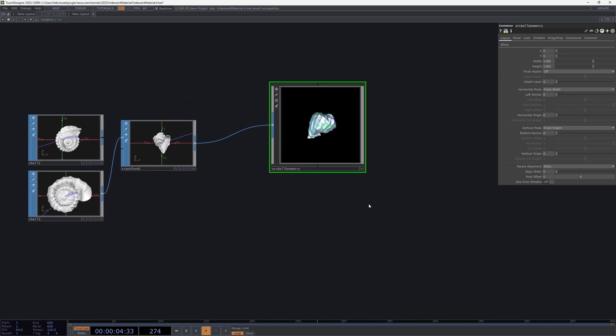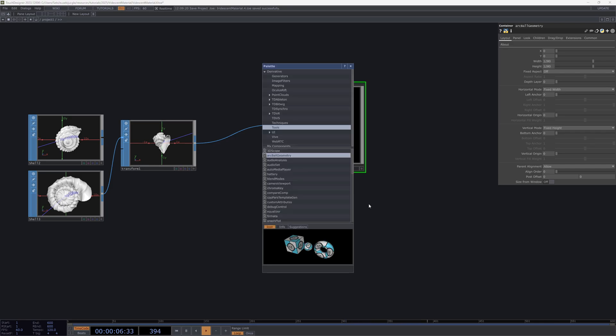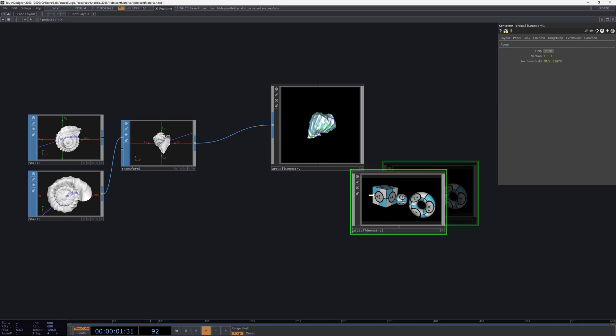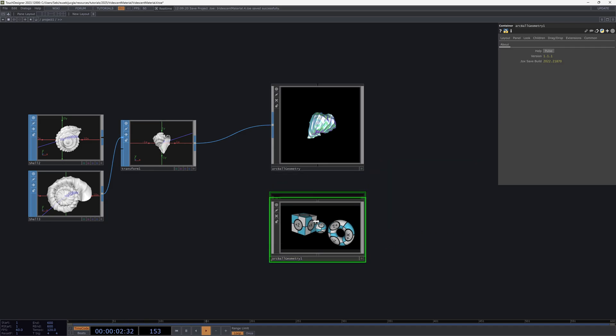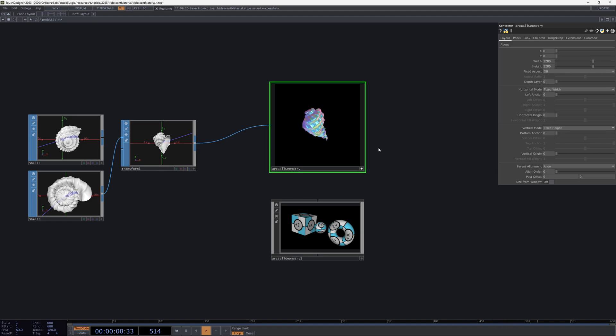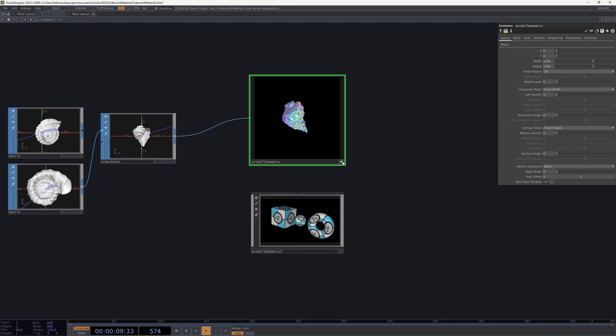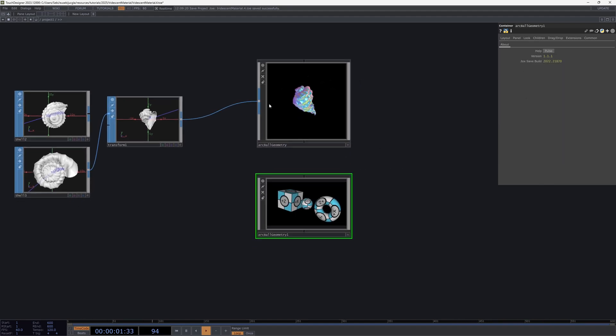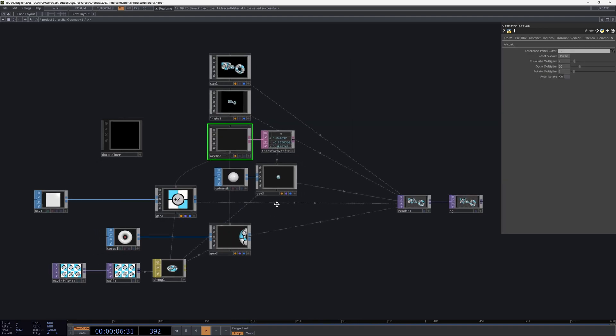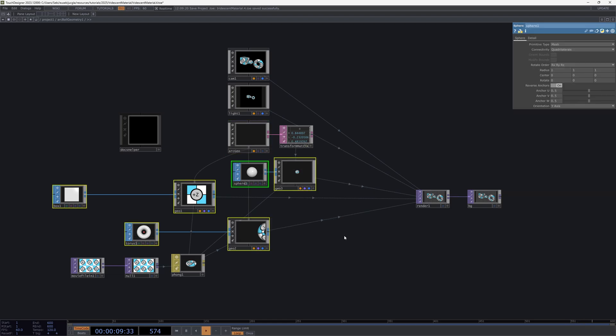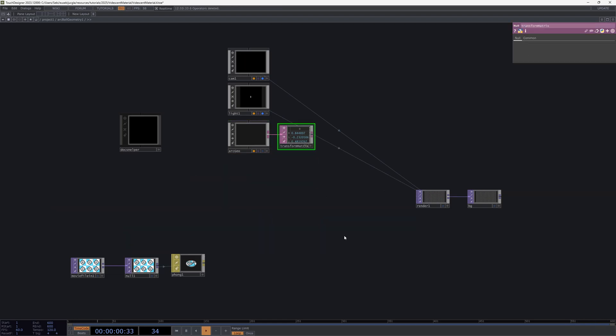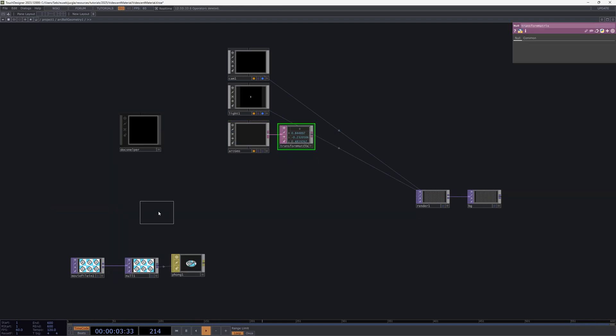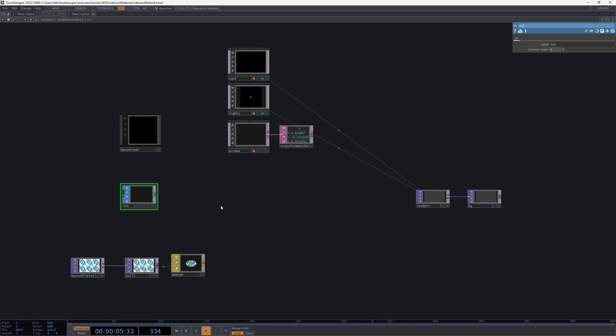All you need is an Arcball Geometry. If you bring up the palette you'll see this under Tools, Arcball Geometry. We need it because we're using the rotation of the camera to change the light and that's what gives this effect which is actually just a bit of magic. Inside the Arcball Geometry, the easiest way to do this is to delete all the geometry.